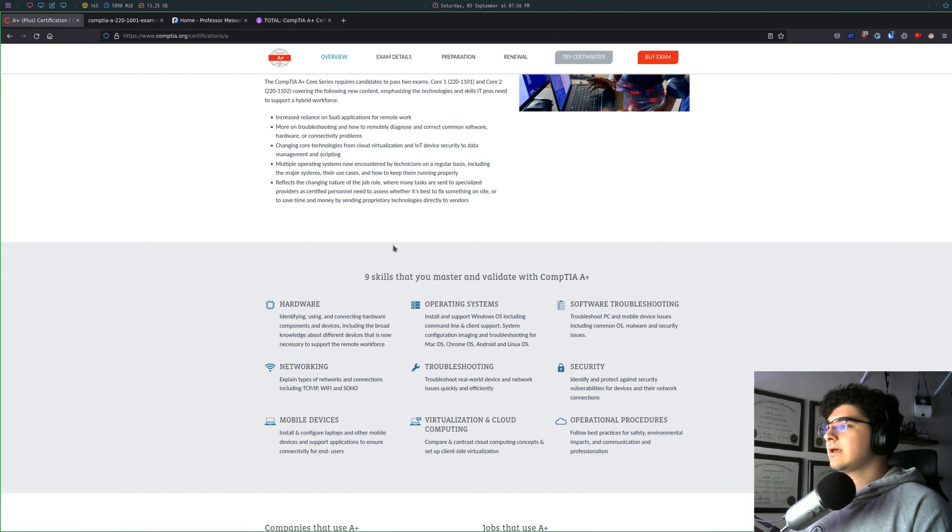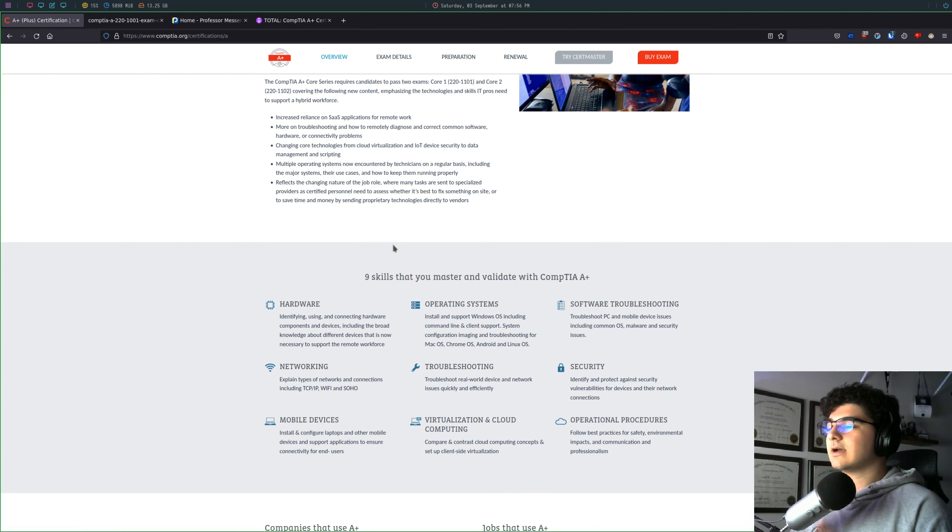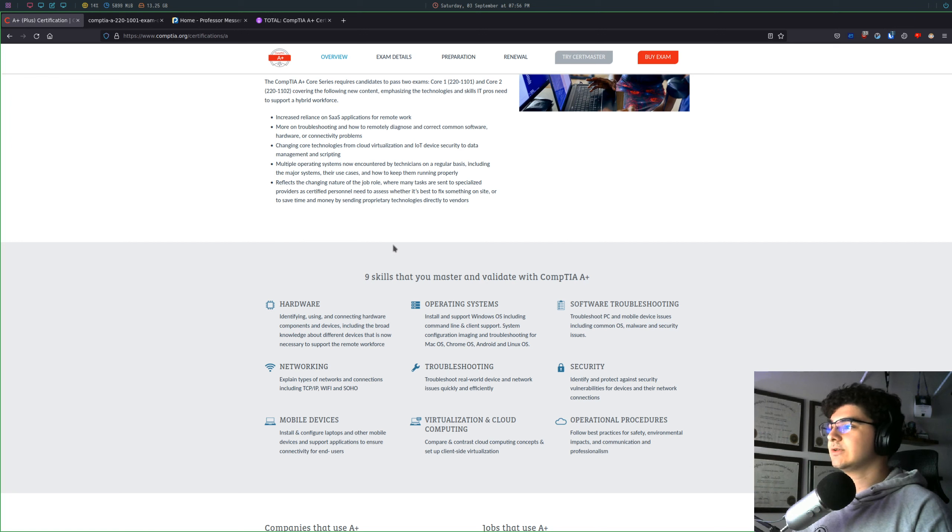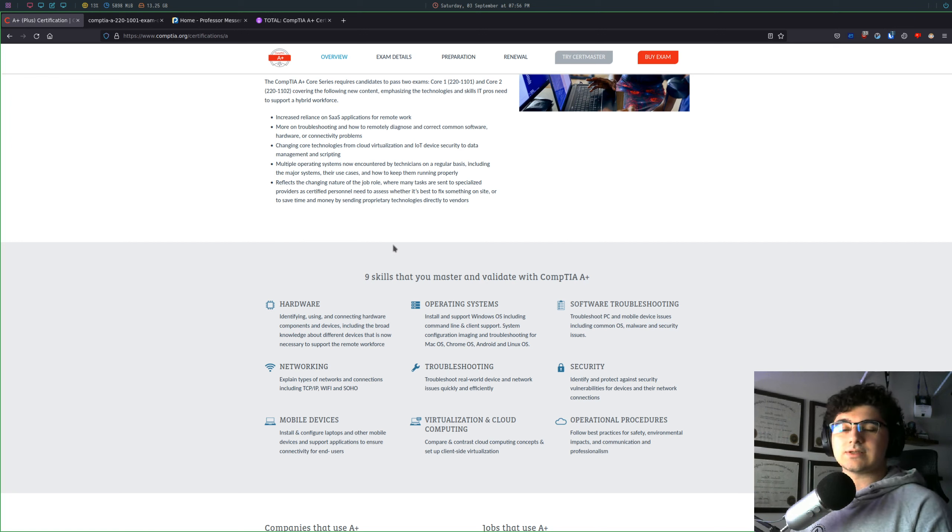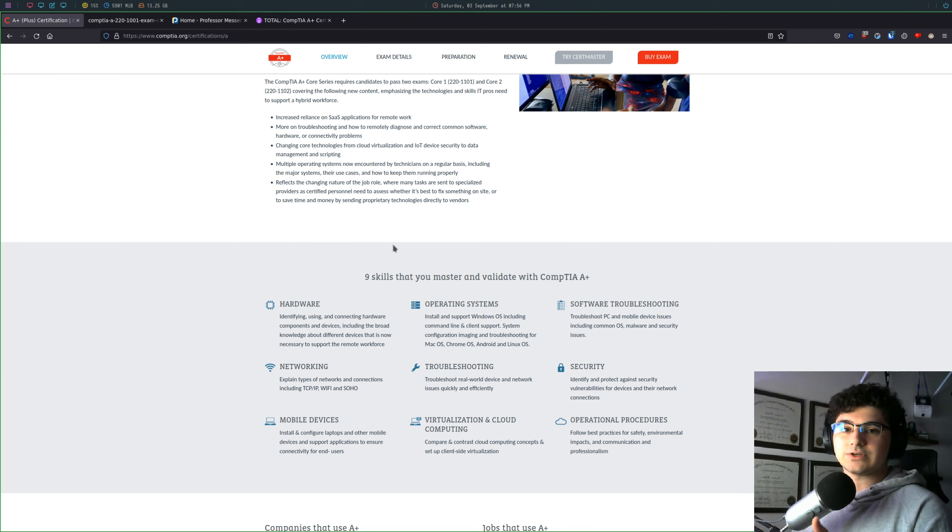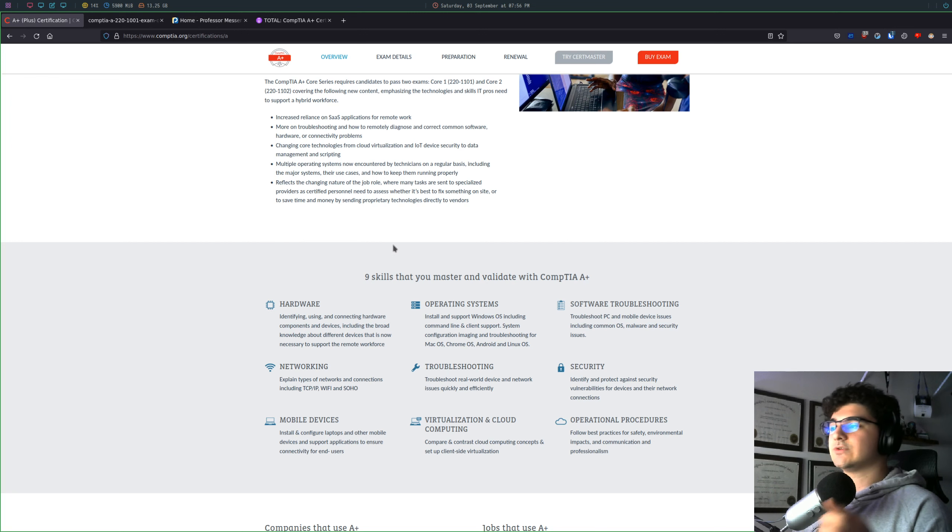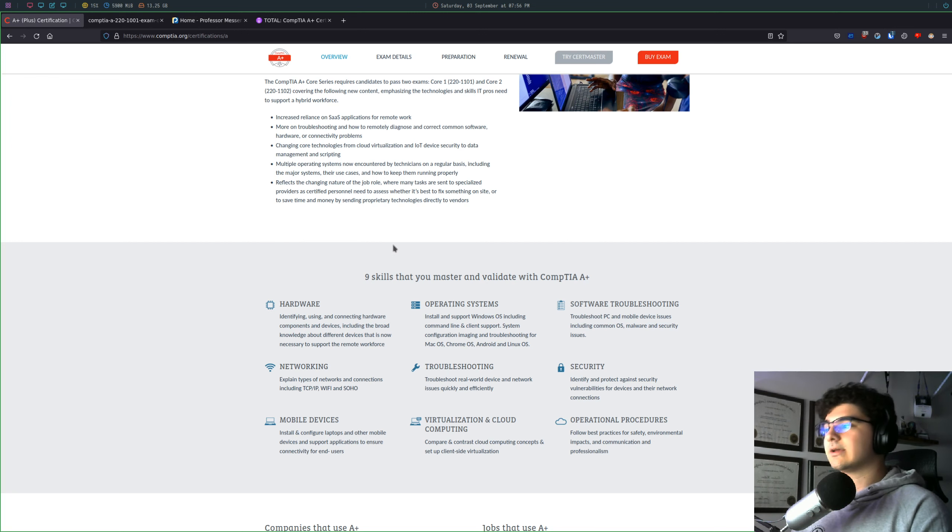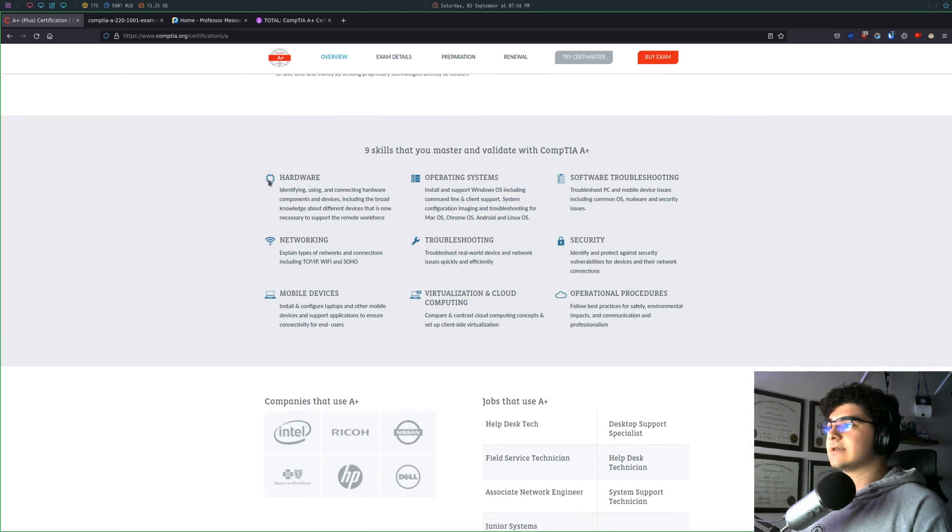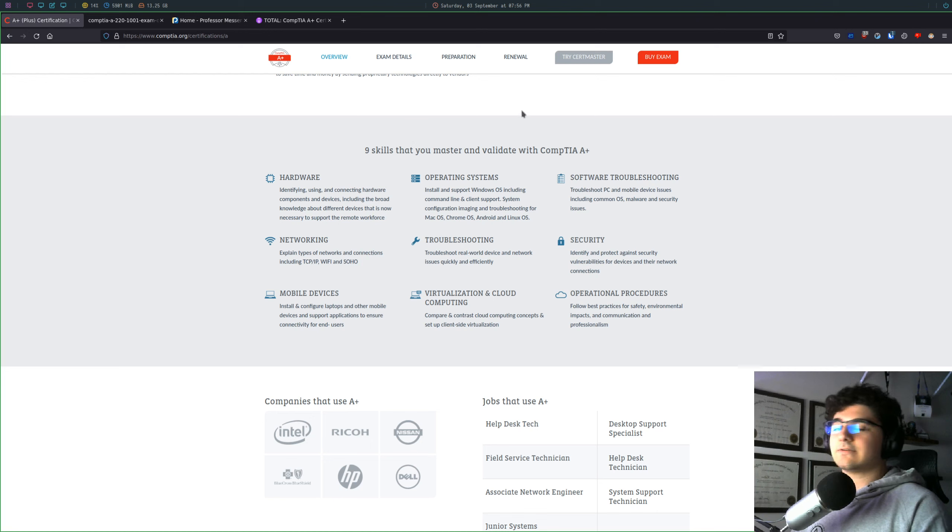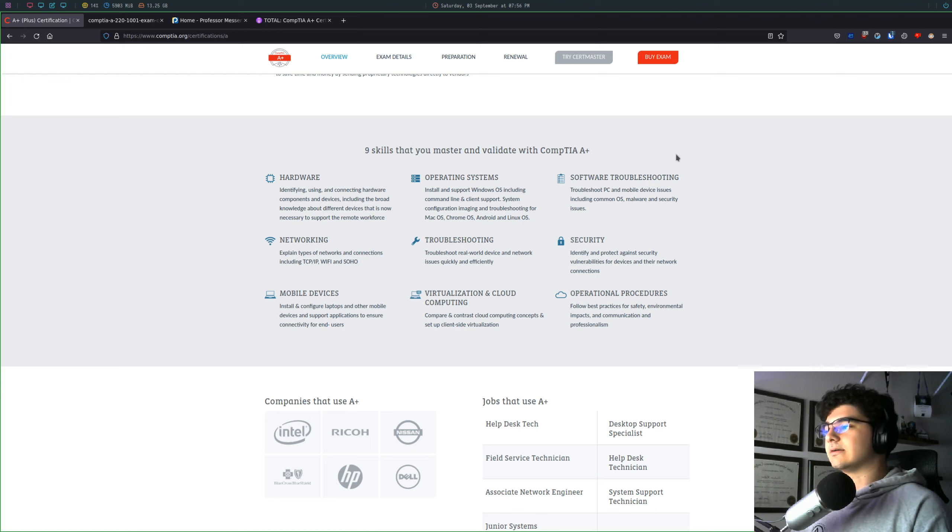I will say that I got the CompTIA A-plus certification almost five years ago at this point. And my thought process back then was I was going to get a help desk job, from there move into a network engineer job, and then from there move into a security role. It didn't end up working out that way, but I am glad that I got the CompTIA A-plus because it really does teach you a lot of the basics that I feel like I would have missed out on if I didn't take the certification.